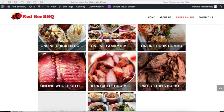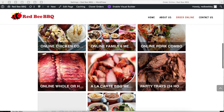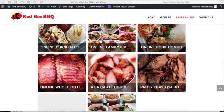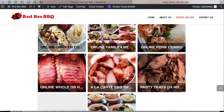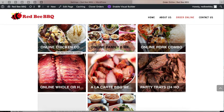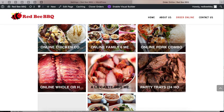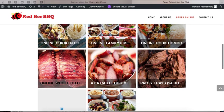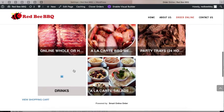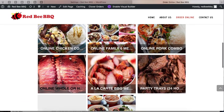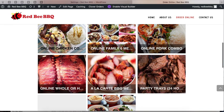What you want to do is first take a look at how you name the items. Looking at this online order page, I can see right away that the name 'online' does not need to be there. Your customers already know they're buying online, so there's no point mentioning 'online family,' 'online pork,' 'online whole.' These things can be removed.